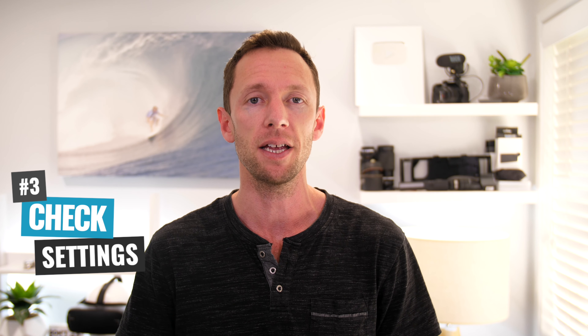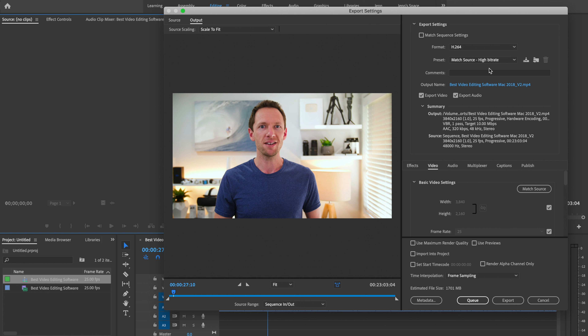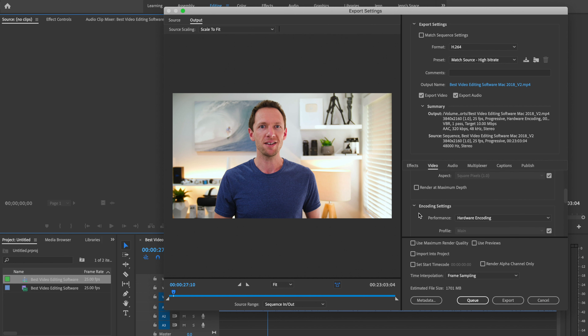Adobe Premiere Rush is the next one on our shortlist and is one of the new additions in this category. This option is one of my personal favorites, and I think this is a program to watch moving forward, because what they're doing is really changing the game when it comes to video editing.